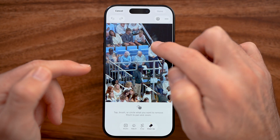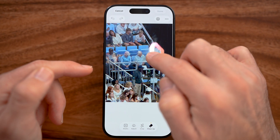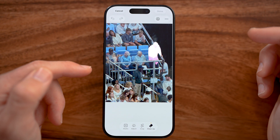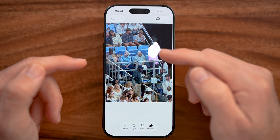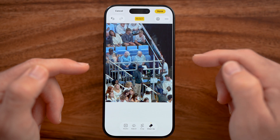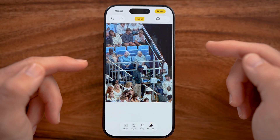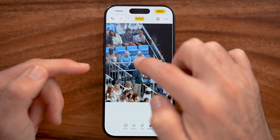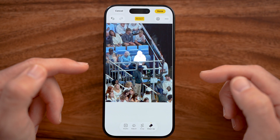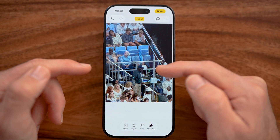Now, if you wanted to remove someone, all you have to do is scrub your finger around them and it will identify that person and work to remove them — just like that. It does a really good job. You can go through and scrub your finger around anybody and it will identify that person.